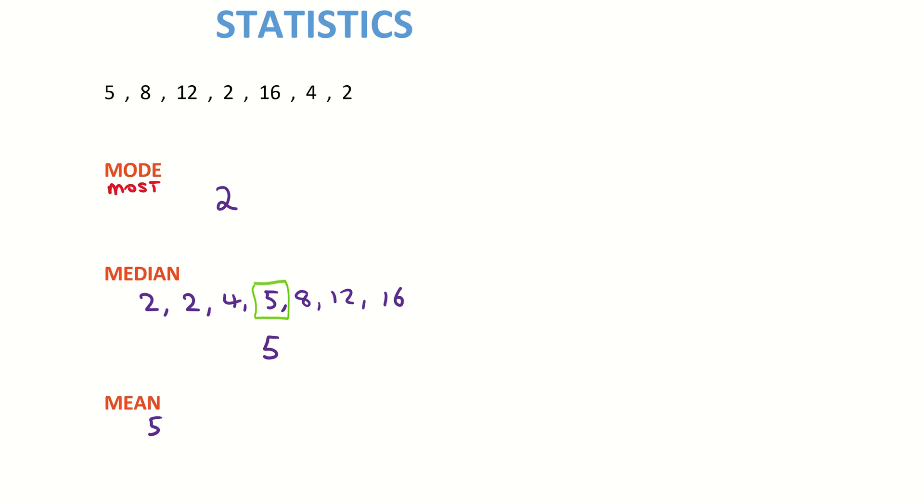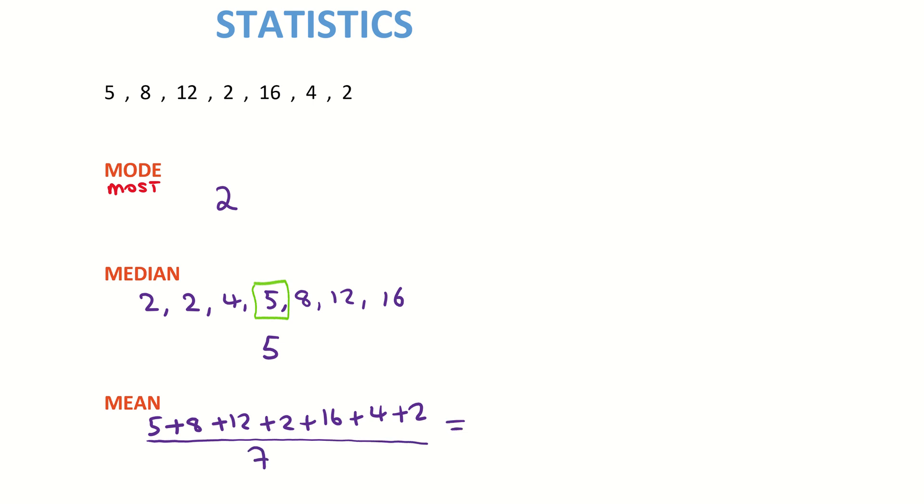So I'm going to add the numbers together: 5 plus 8 plus 12 plus 2 plus 16 plus 4 plus 2. I divide that by the total number of numbers in my list, which is 7. When I add them together on the top of my fraction, I get 49 over 7.